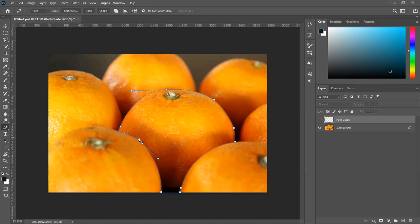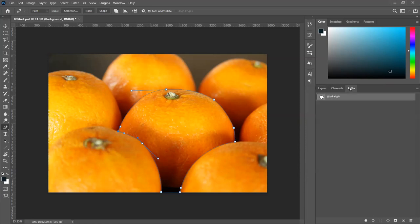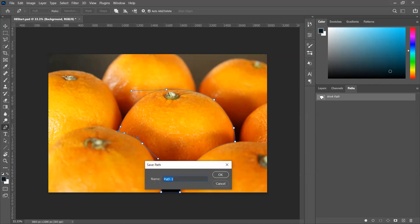There we go — so there's our selection. You can see that we created a path when we go to the path layer, and there's the working path. You can rename the path, and when you rename the path that actually saves it so you can work with it in other ways. Right now if I click off of it or change something, that path will disappear. So let's go ahead and name it 'lemon,' and there's our lemon path.